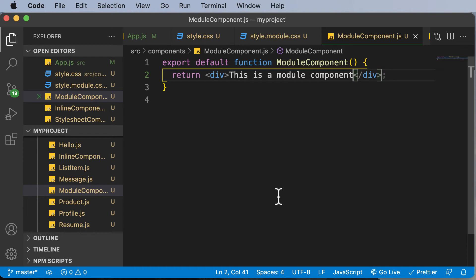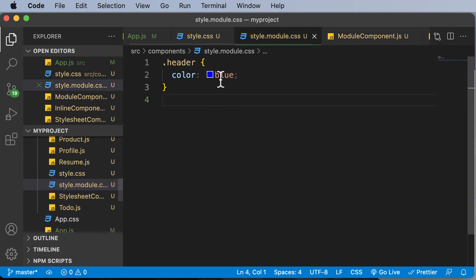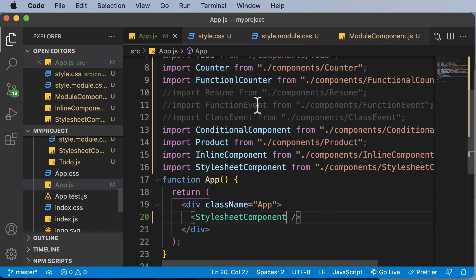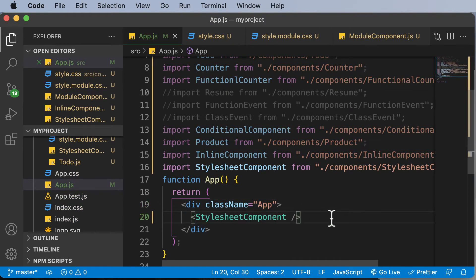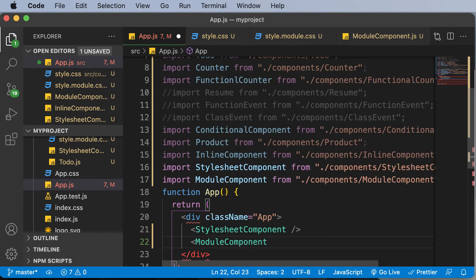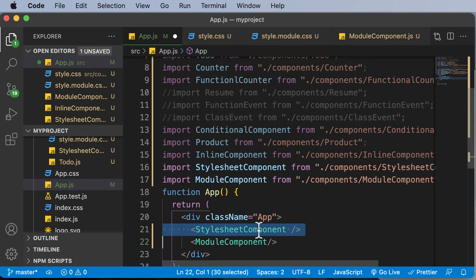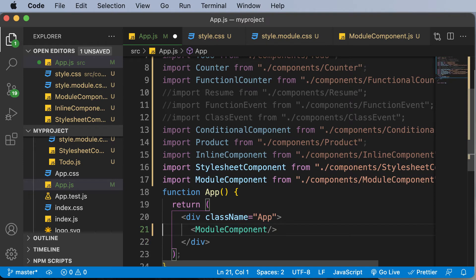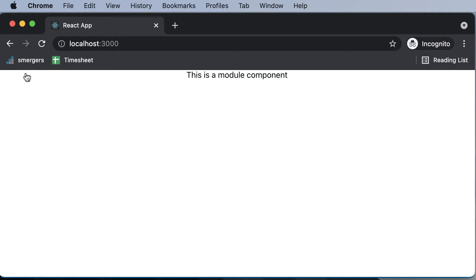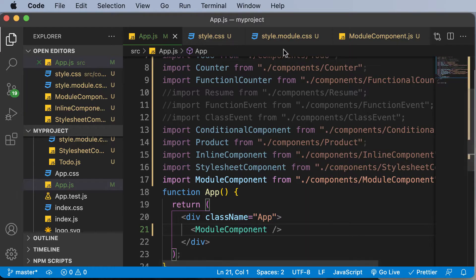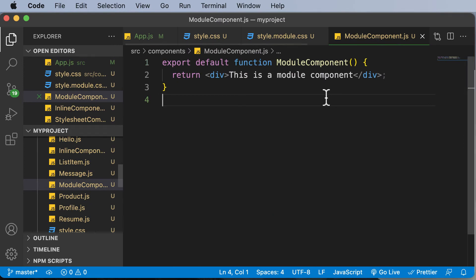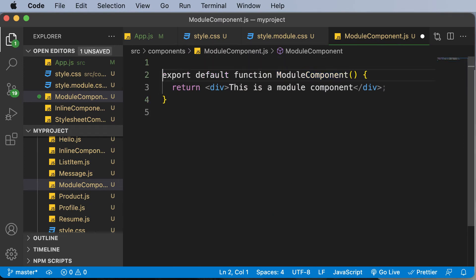So once we have this, now the question is how exactly to apply the styling which is placed up over here. For now, let's use this component here, so I would go ahead and add that component called ModuleComponent and it will be automatically imported here. Let's get rid of the style component. And now if I go back to the browser, you'll be able to see that currently the color is not applied to that specific component.